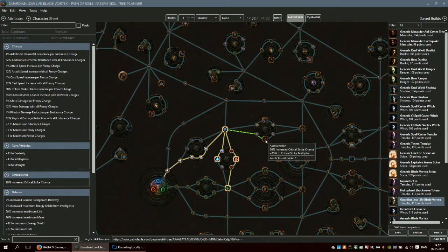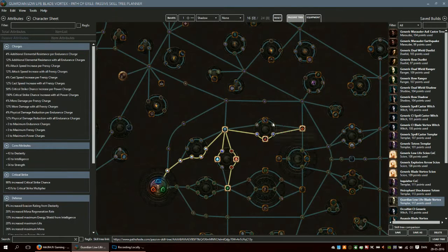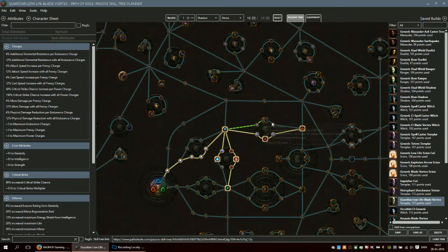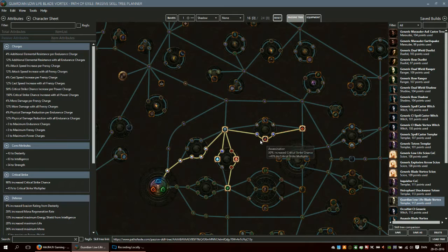I tend to take the crit here instead of the elemental damage. If you want more consistent damage, you take this, and if you want higher top damage, you take this.